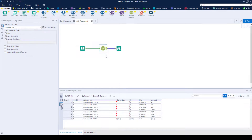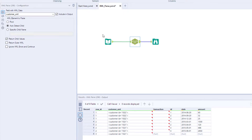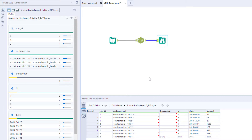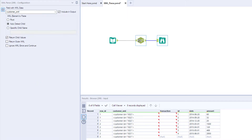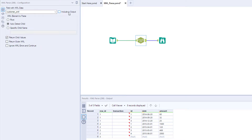In the XMLParsed block, you now have the option to reduce the size of data downstream. This works by letting you choose if you want the original parsed field to be included or not, which can help with the size of data being output from the block.